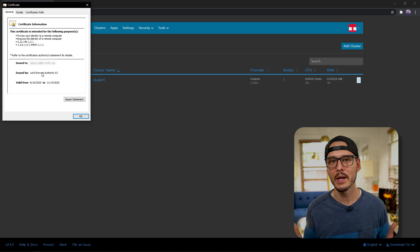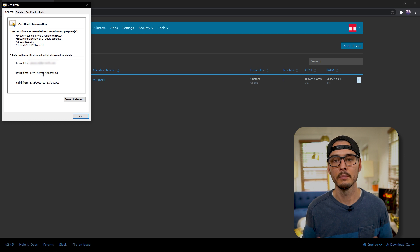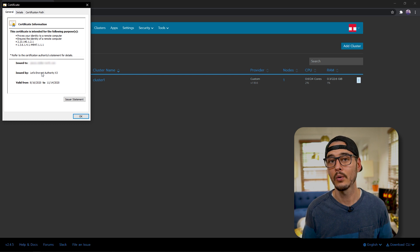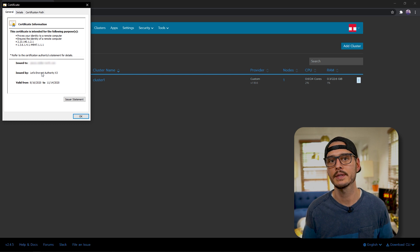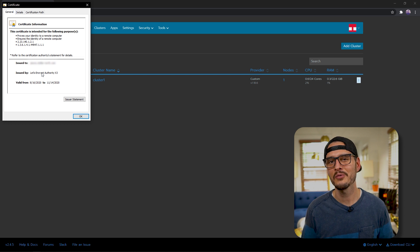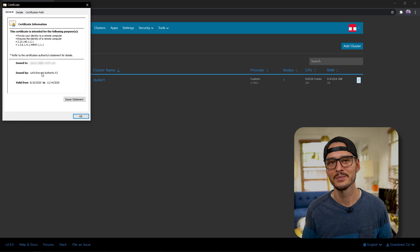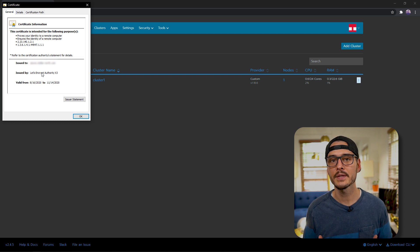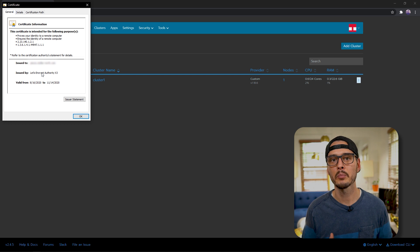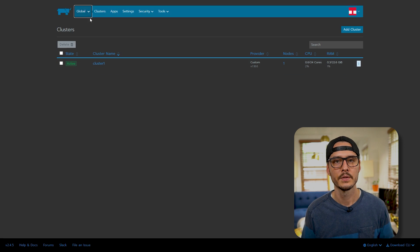Now rancher is exposed publicly. Now you might be asking why would I expose this publicly? Well, you might want to access it on the go, or you might have some third party services that want to communicate with it. And you'll find out about that in the next video. But anyway, now that we've got this set up, we can actually use third party authentication providers. So let's do that.